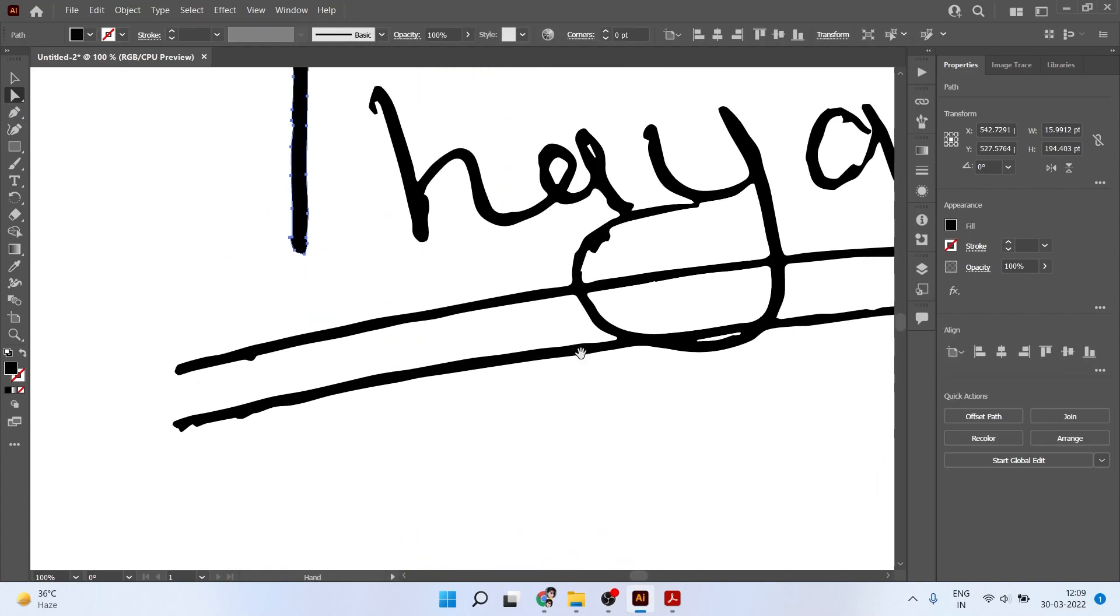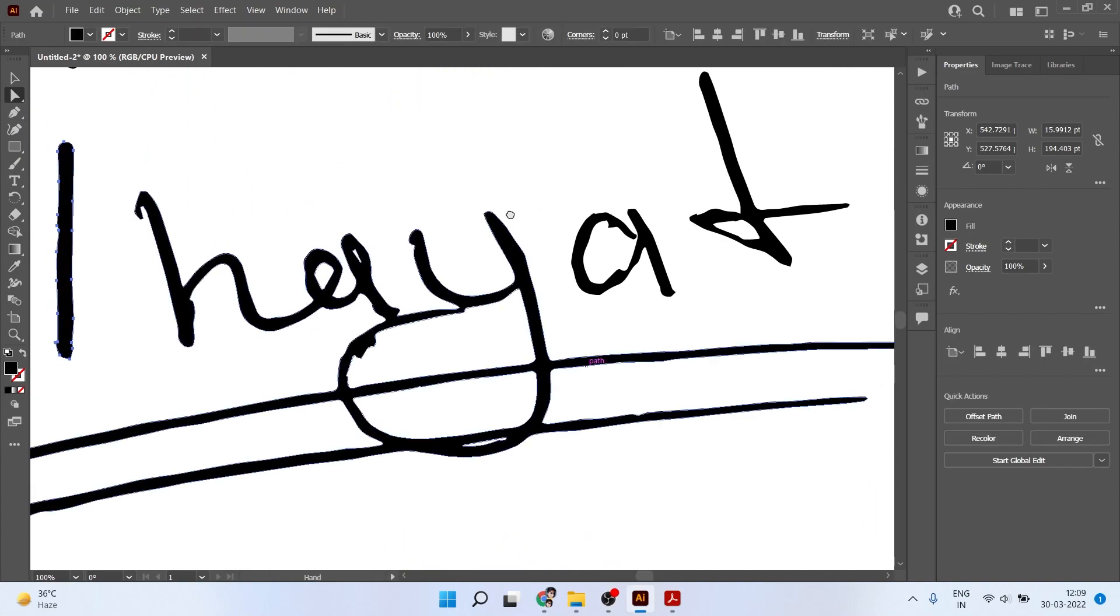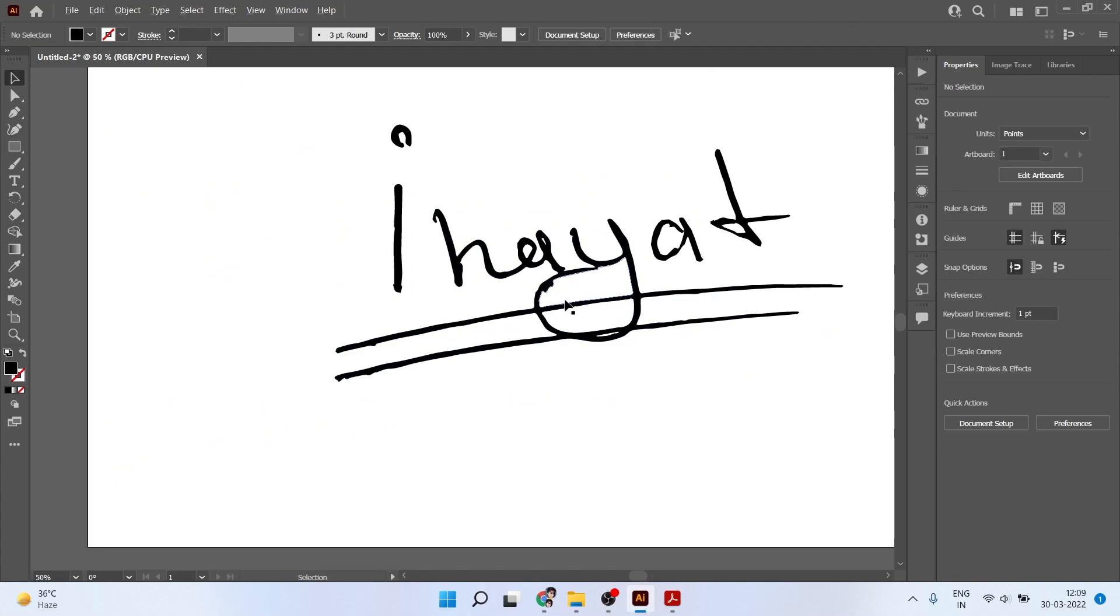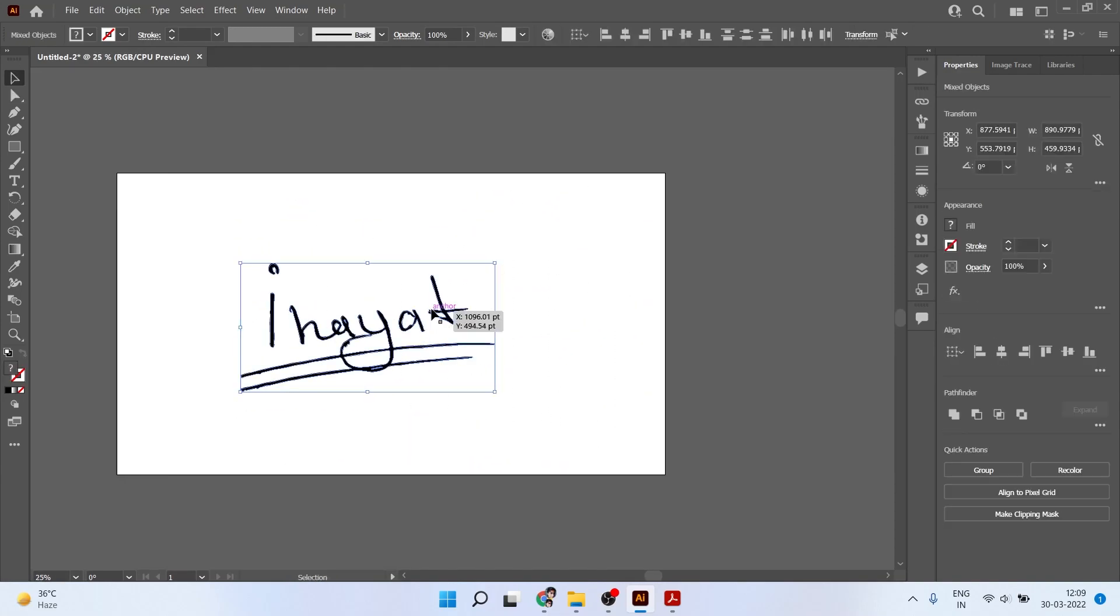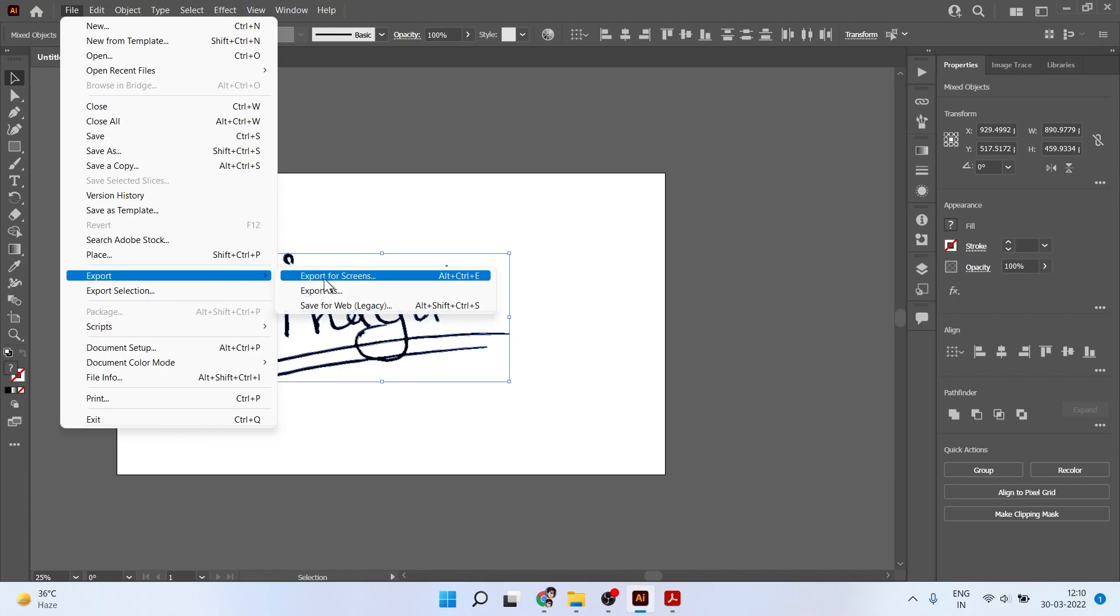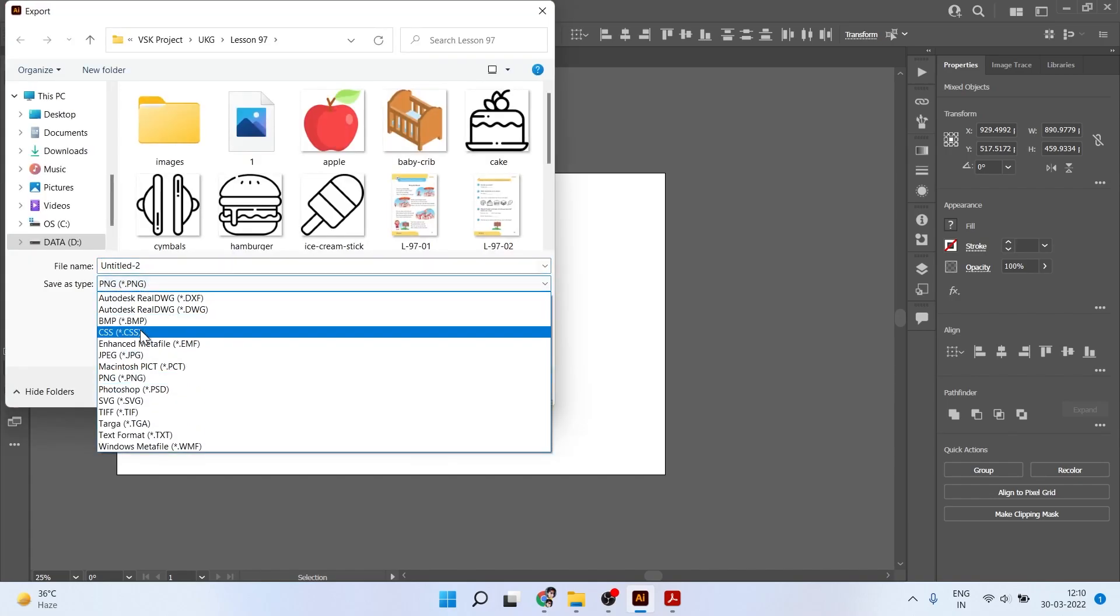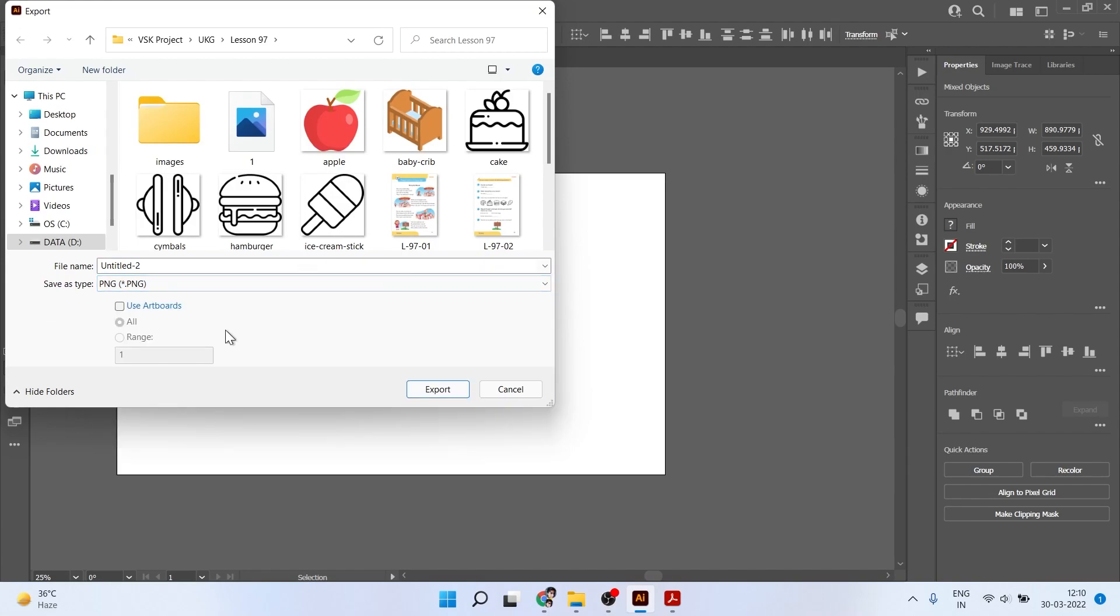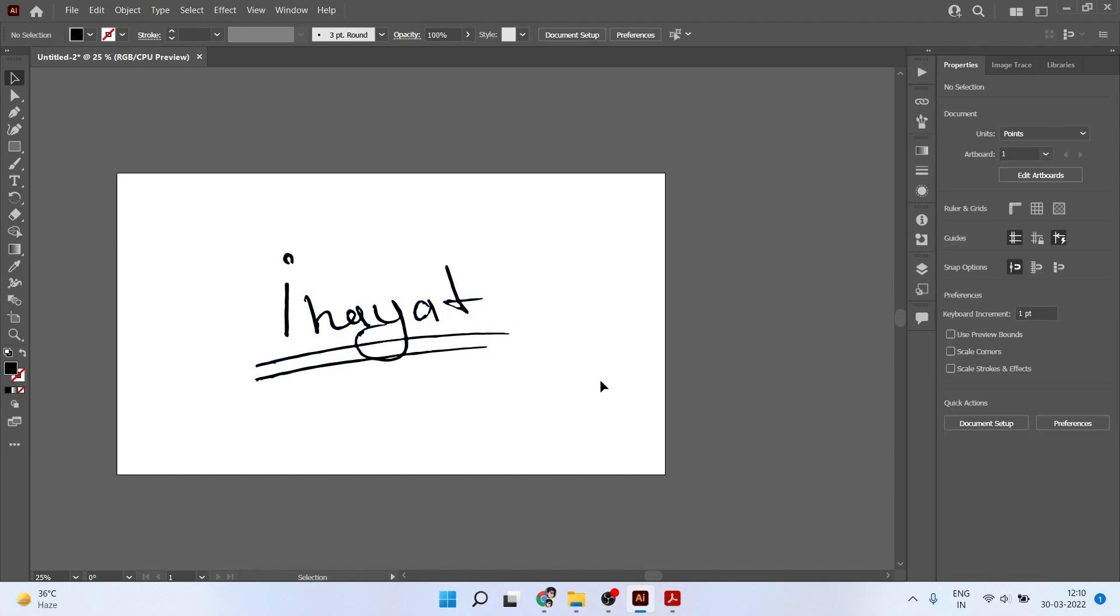This looks good to me. Now you have to save this file. Go to File and click on Export, Export As. You can save this as PNG, JPEG, SVG, or other formats.